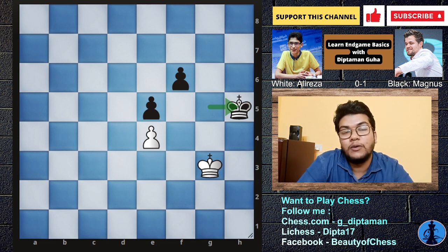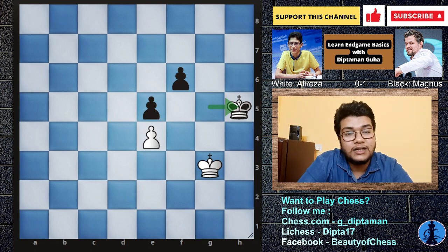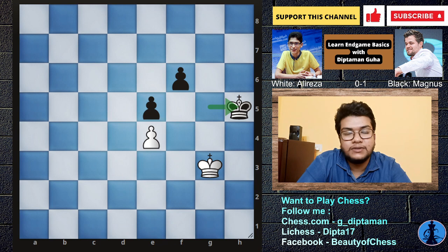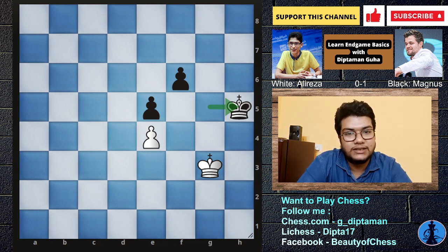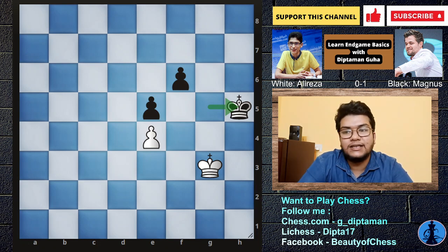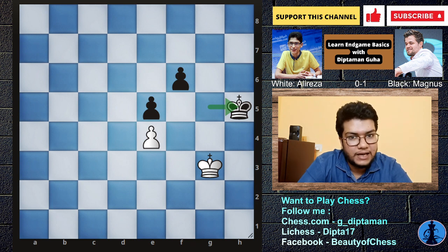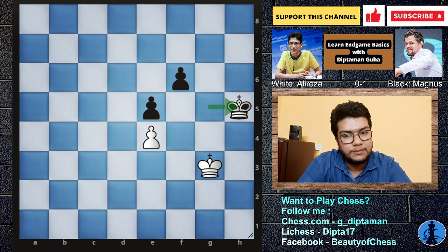Originally played by Magnus Carlsen and Alireza Firouzja. Alireza Firouzja is a world junior champion, 2800-plus GM, and Magnus Carlsen is the current world chess champion. In this position, we will see the second position. In the last class, we were playing King H5, with Magnus Carlsen as black and Alireza Firouzja as white.